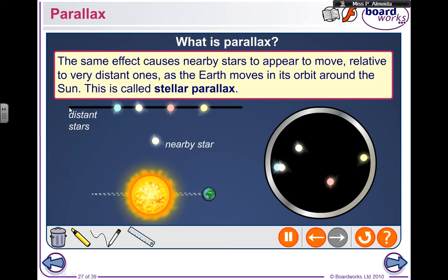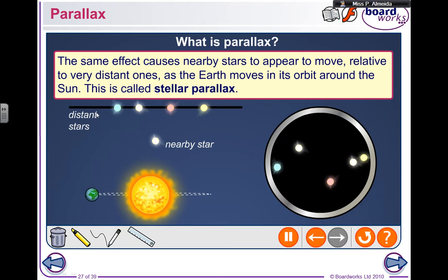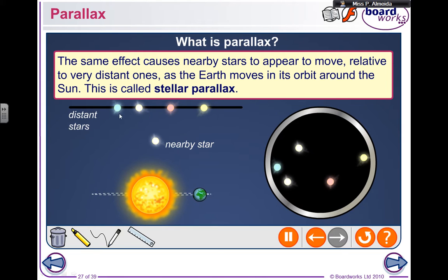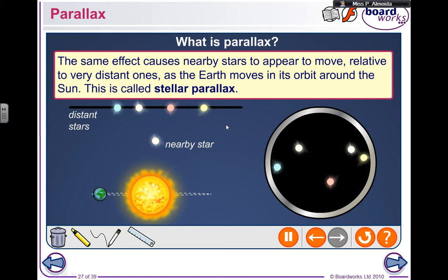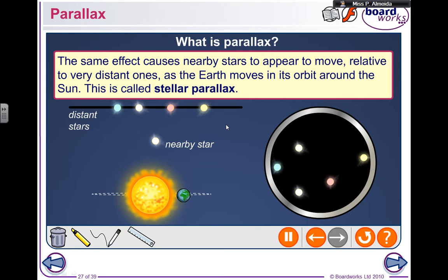The background stars, which are the distant stars, are so far away they don't seem to move at all. And this is stellar parallax — because it's really about the stars. It's a parallax that happens when you have the stars.